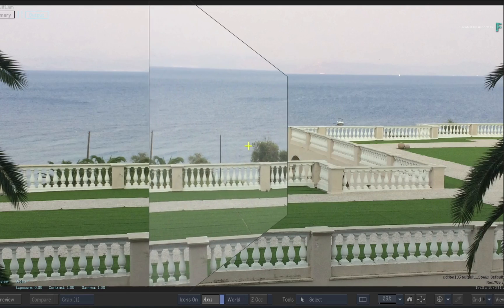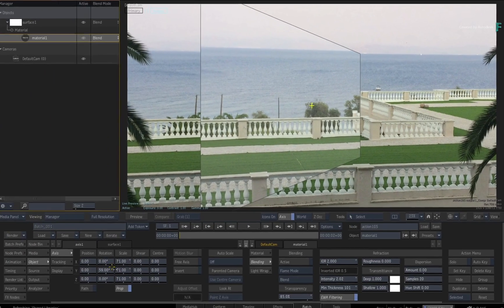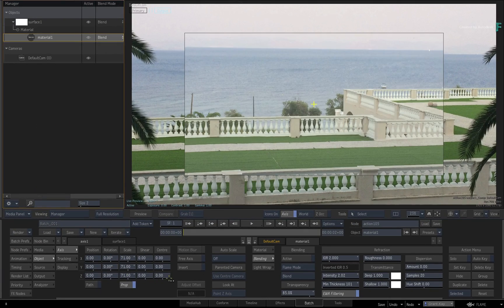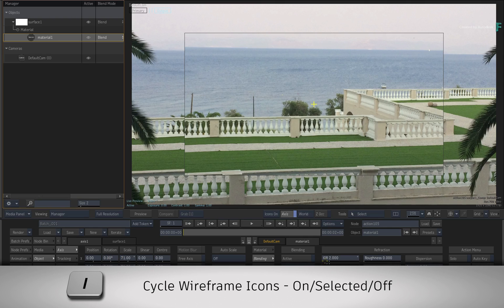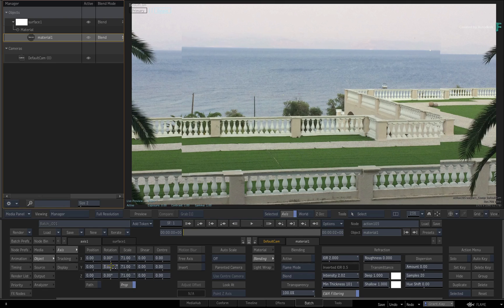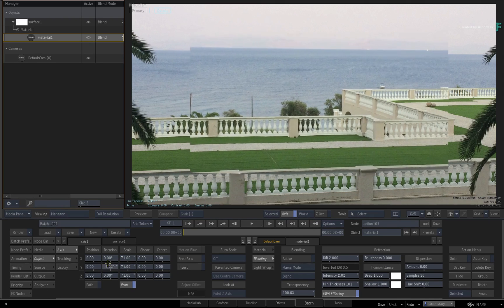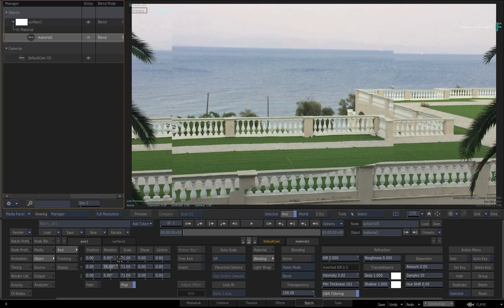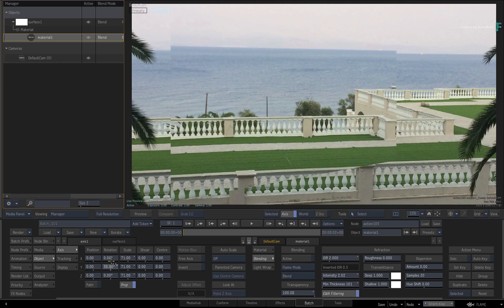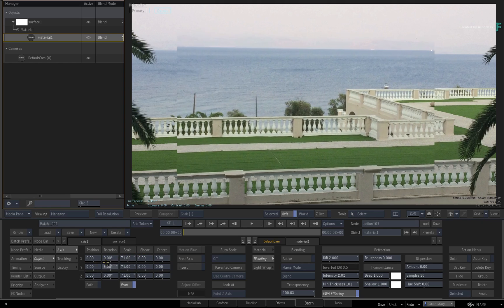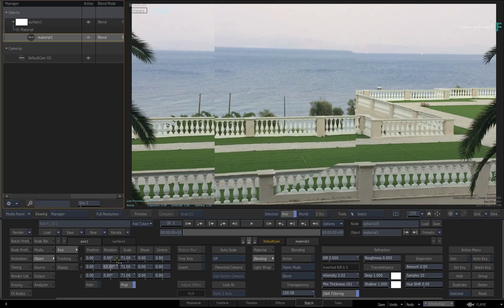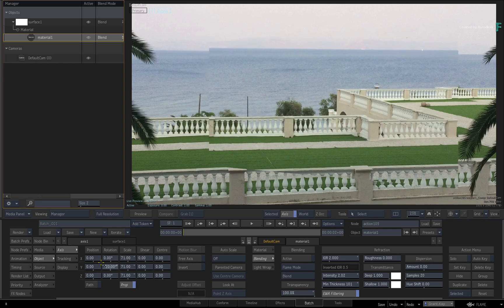Now if you made the surface totally transparent and turn off the icons with I, you could still use the refraction effect without the shading of the surface. This has a few uses, and I'll touch on some of them in a later video.